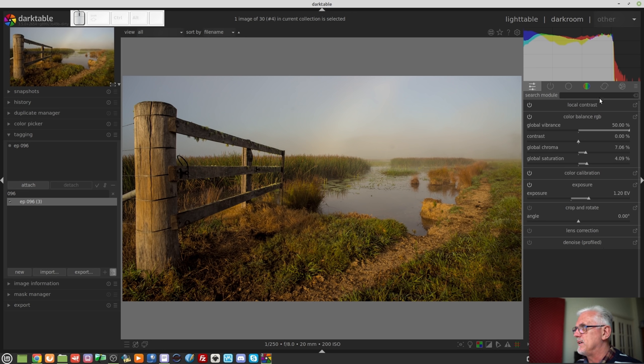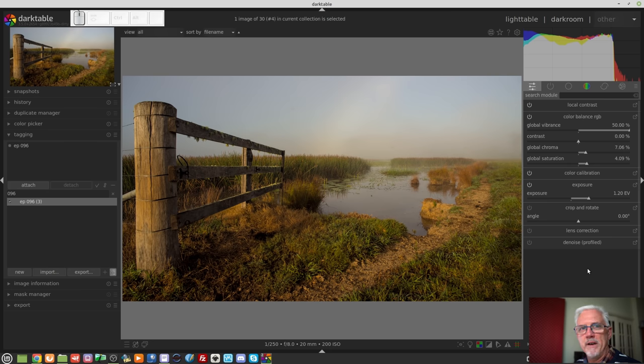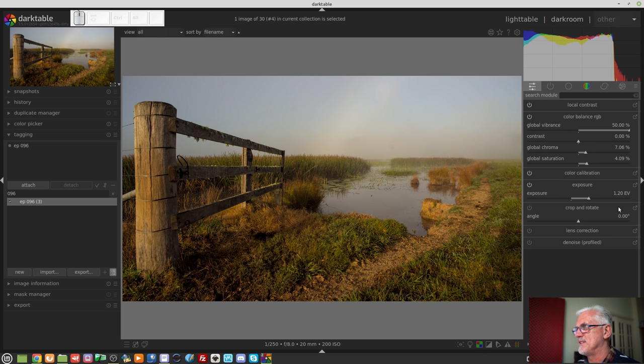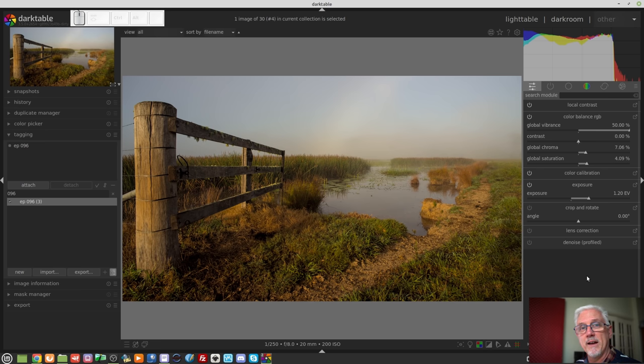The beauty of this panel is you can do 90% of what you need to do for most of your images straight from here without having to do anything else. That's pretty cool. I do like it. The color balance RGB is a new module. I'll talk about that later in this video. The quick access panel is this group of shortcuts to the most common tools that you'll need.